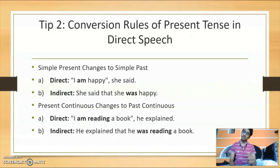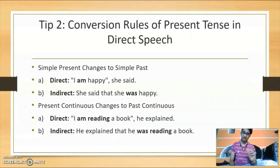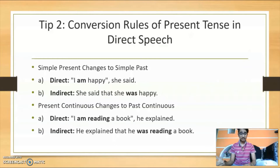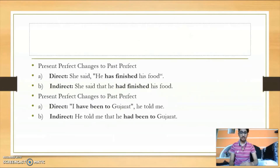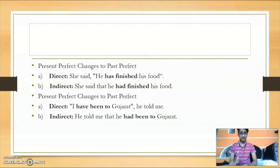Second: present continuous changes to past continuous. For example, 'I am reading a book,' he explained, becomes 'He explained that he was reading a book.' Next, present perfect changes to past perfect. In direct speech: 'She said he has finished his food.' In indirect speech it becomes: 'She said that he had finished his food.' Present perfect changes to past perfect.